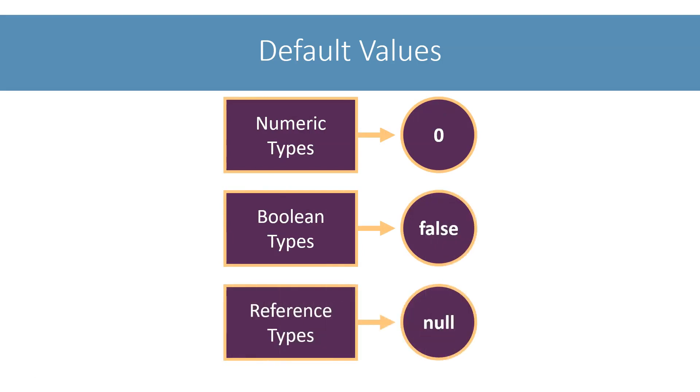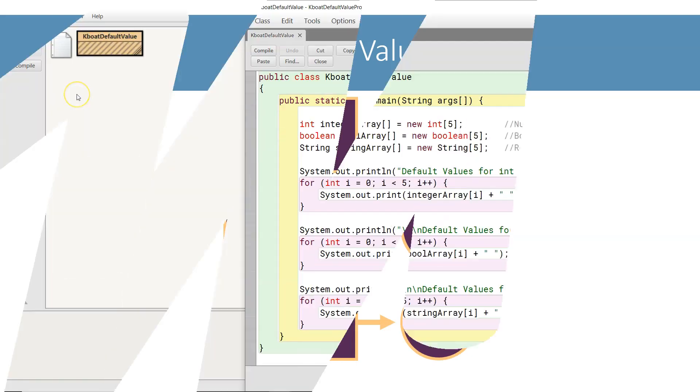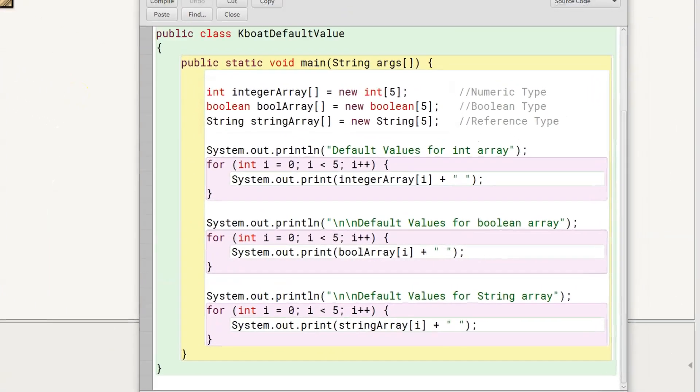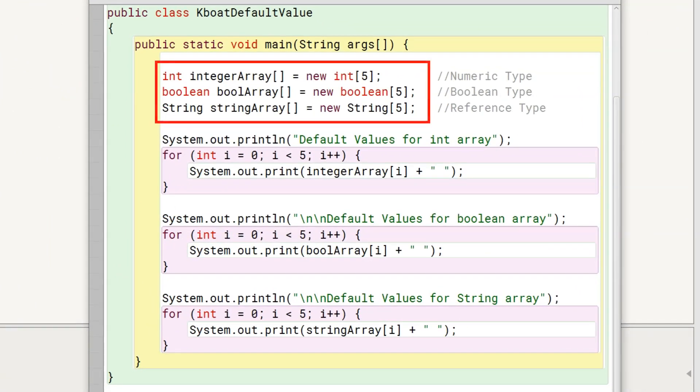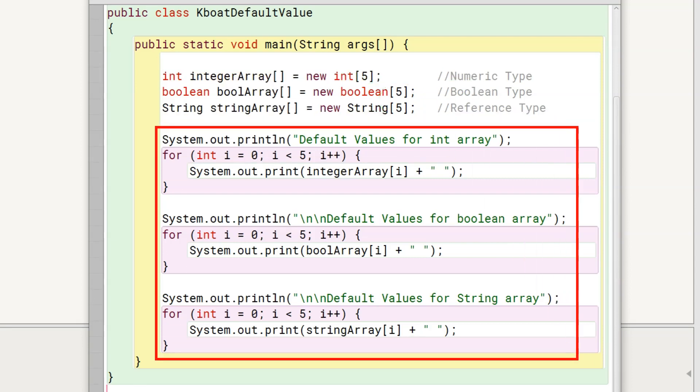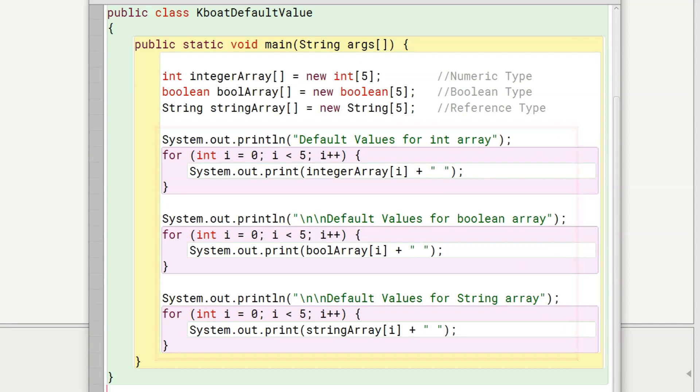Let me show you this default value thing quickly in BlueJ. Here, I am creating an int, boolean, and string array. Size of each of these arrays is 5. After that, I am printing all the elements of these arrays. Let's execute the program now.